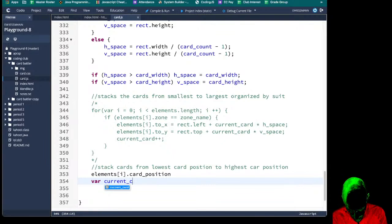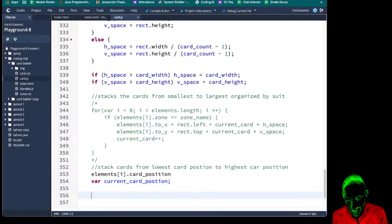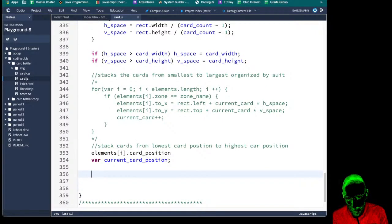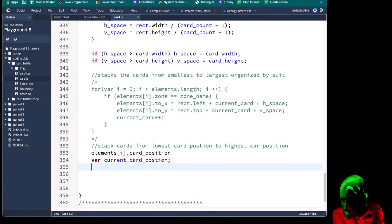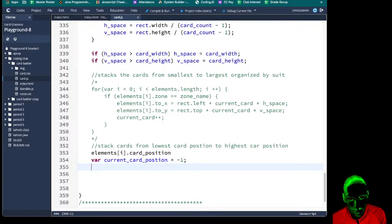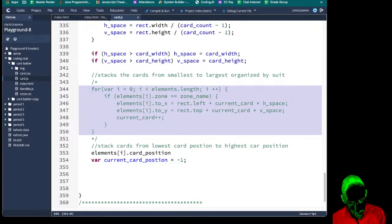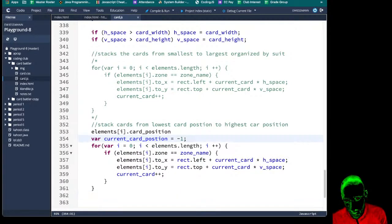We're going to say 'var current card position.' This is not going to be very efficient as far as loops go — we could clean that up later. Although when there's only 52 cards, or even if you make a card game with 2,000 cards, 2,000 is not a big number for computers. So I don't think it's going to matter with speed. We're going to set that current card position to negative one.